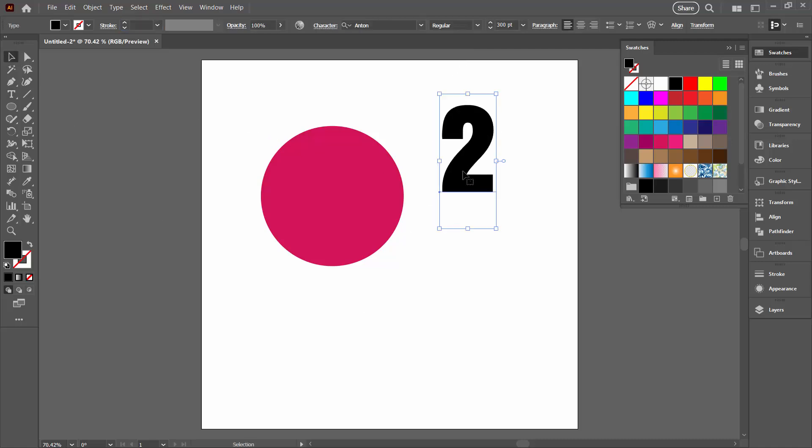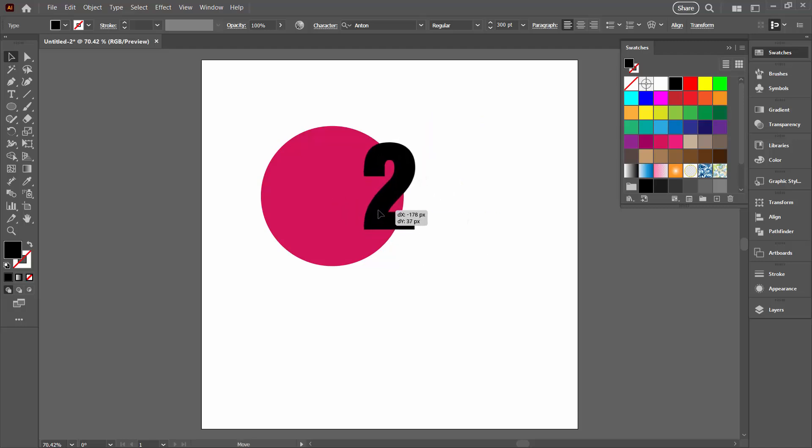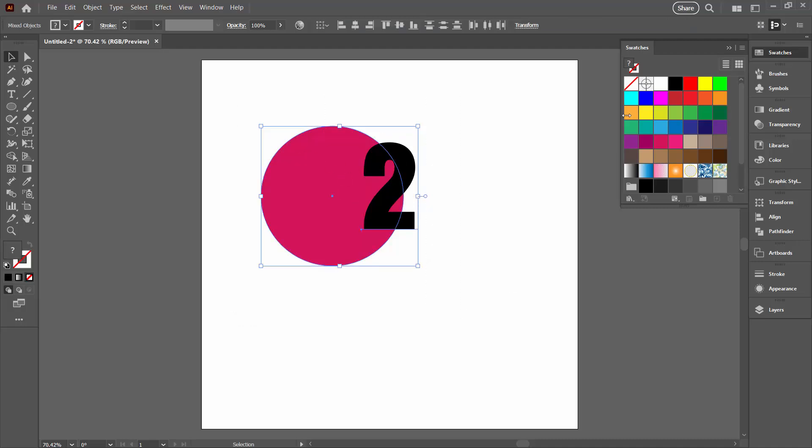So I now have my text object and my shape. I'm going to place my text object over my shape. And then I'm going to select both of these objects.